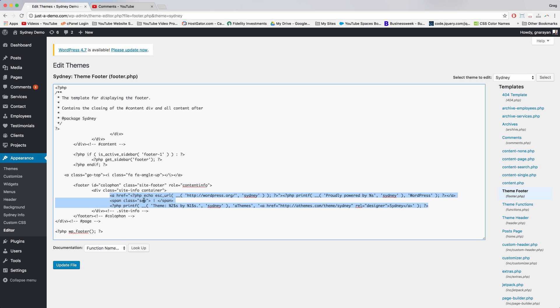Your theme might be organized differently, or there might be multiple files that control the footer. But let us know in the comments and we'll help you find the right section to edit. It's usually something similar to this.